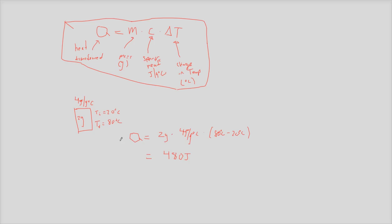And again, if we think of this specific heat, that should make sense. It's saying you need 4 joules per gram of this thing to go by a degree Celsius.